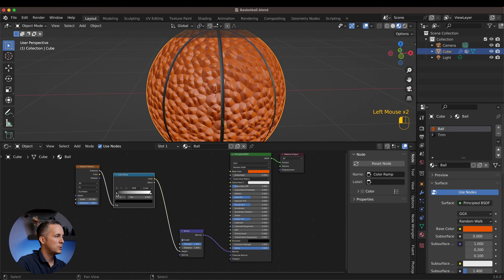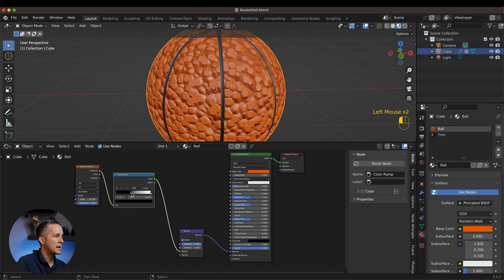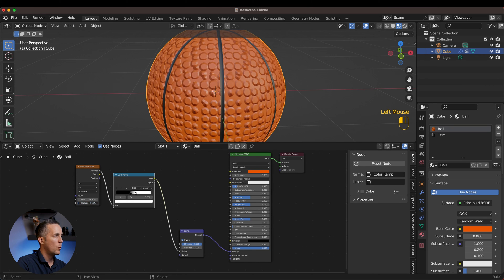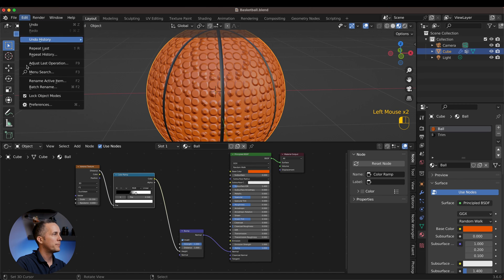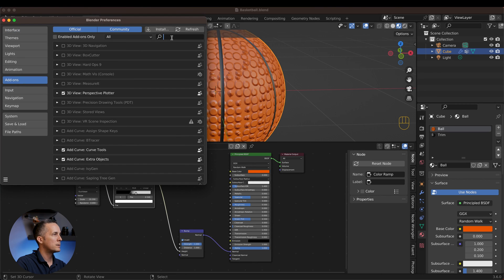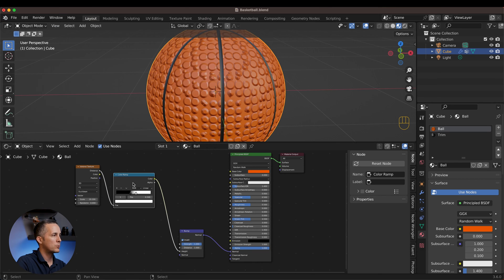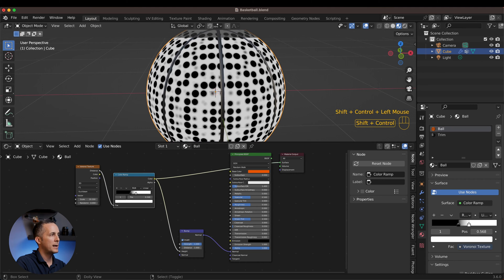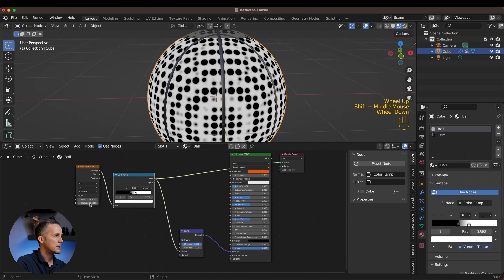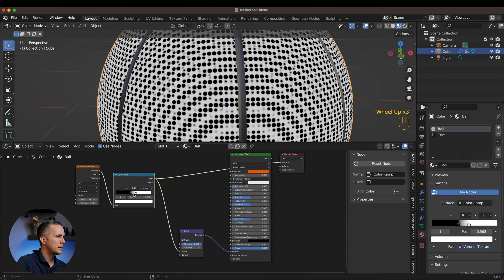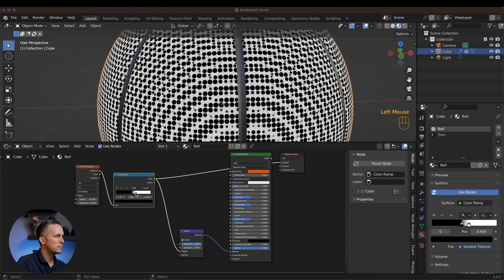We need to tweak it, so press Shift+A, add a Color Ramp node, and place it in between. Push the black stop up and the white stop down until we have really nice circles. Set Randomize to zero for now. To preview individual nodes, go to Edit > Preferences > Add-ons, search for 'node', enable Node Wrangler, then press Ctrl+Shift+Click on a node to preview only that node.